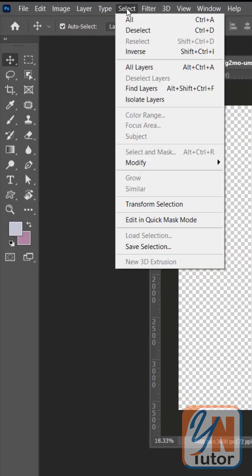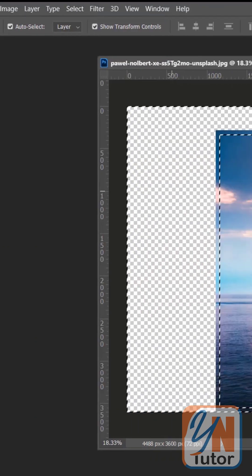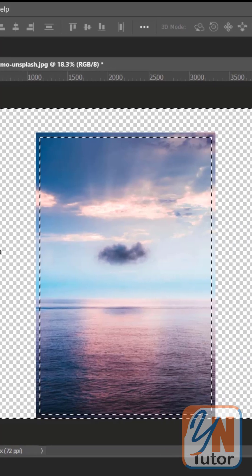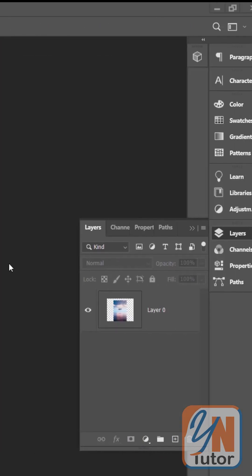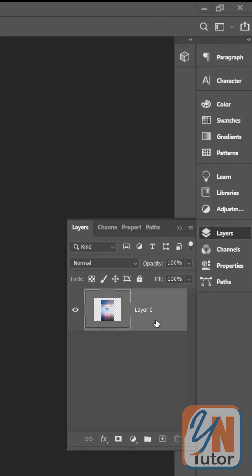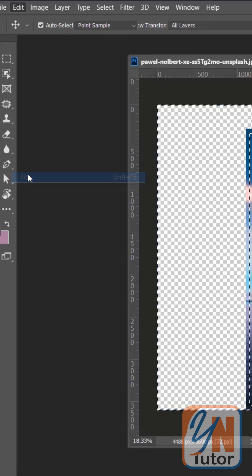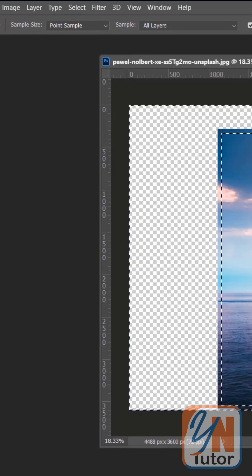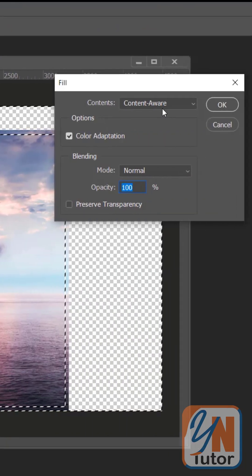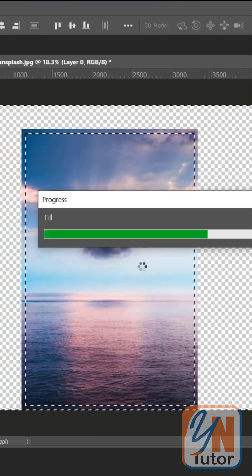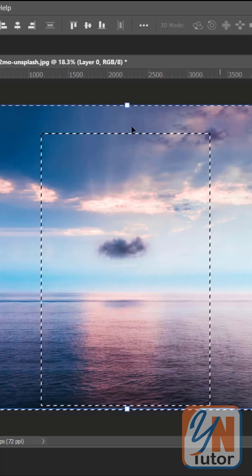Click on Select, Inverse. So the area around is selected. Select the layer. Go to Edit, Fill. Make sure Content Aware is selected and click OK. The area around is filled.